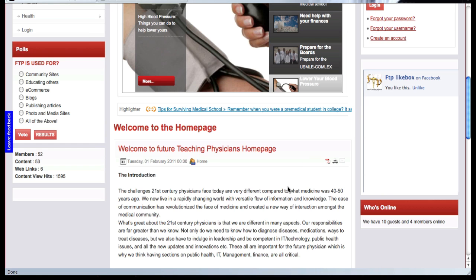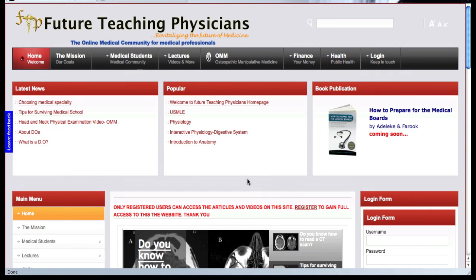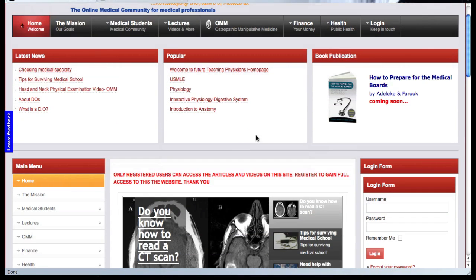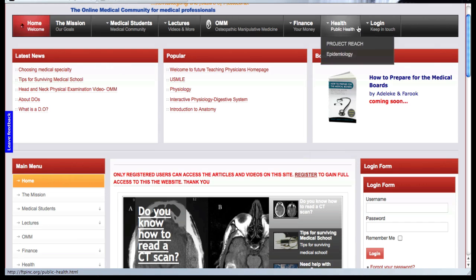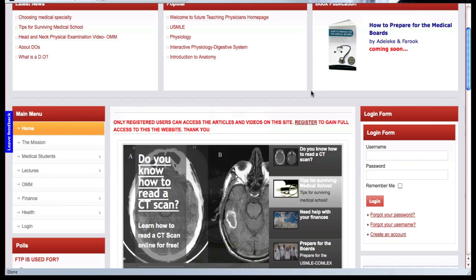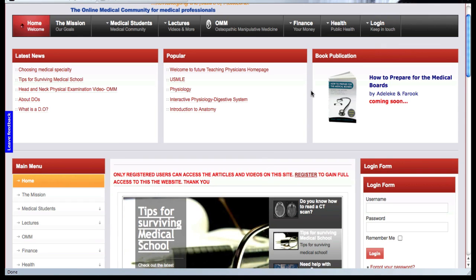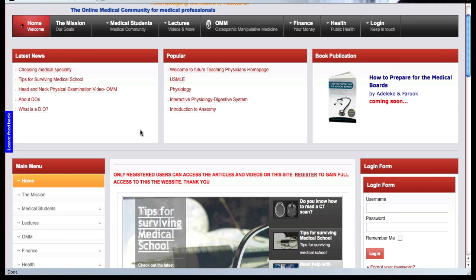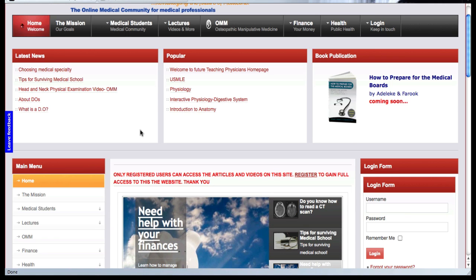If you have any questions, you can always contact us. Let us know if you have any issues — we also have a contact page. Once you log in, you'll be able to see our contact information. Thank you very much for visiting our website. If you have any other questions, you can shoot us an email at futureteachingphysicians@gmail.com.